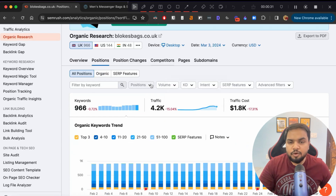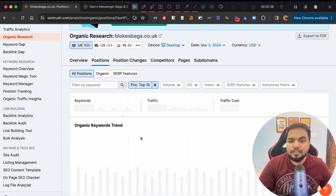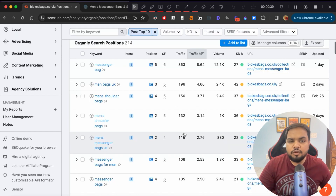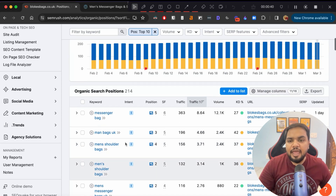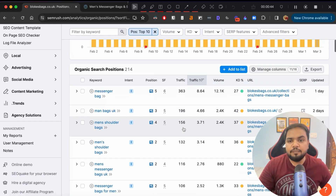Here, what we need to do is select which keywords we are ranking in the top 10 for. This will show us which pages Google thinks are good on our site, and we can work on them to increase our traffic and sales eventually.